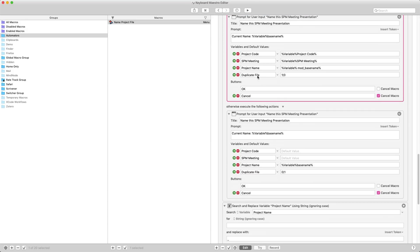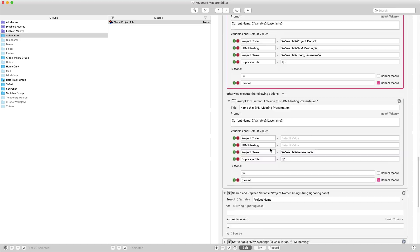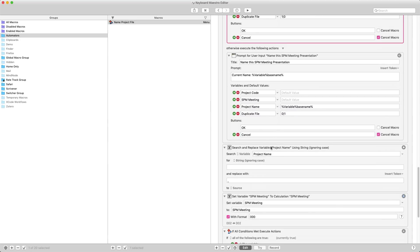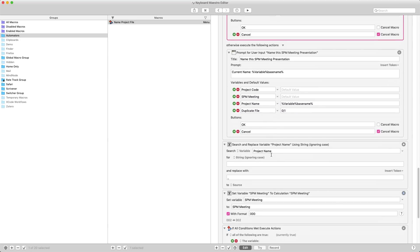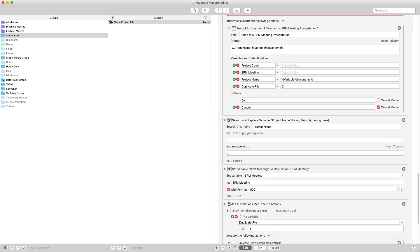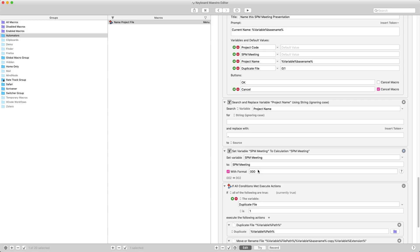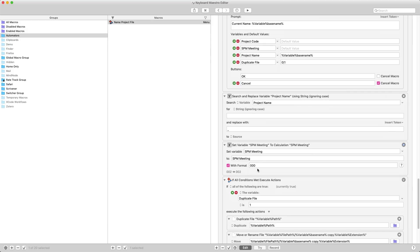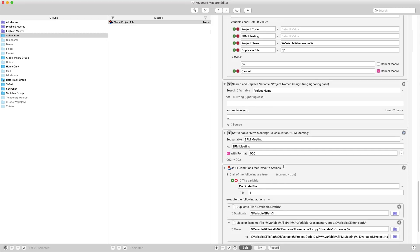And then after I've got this back, I just go through here and I take the spaces back out of the project name and put the underscores back in. I format the SPM meeting number to make sure that it's three digits long. So if I just typed in 26 for example, then it would put 026, or if I typed in one it would put 001.